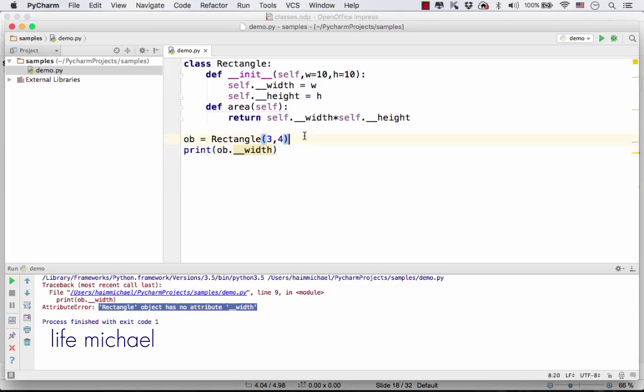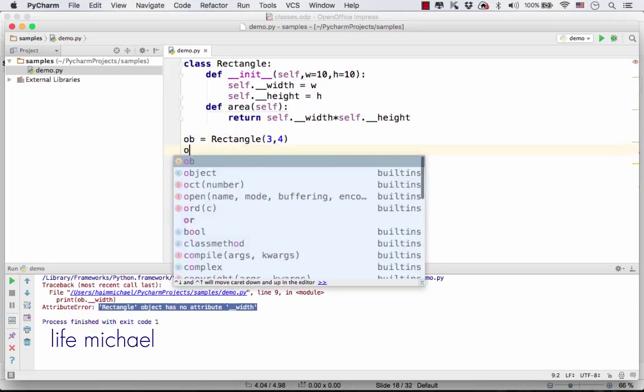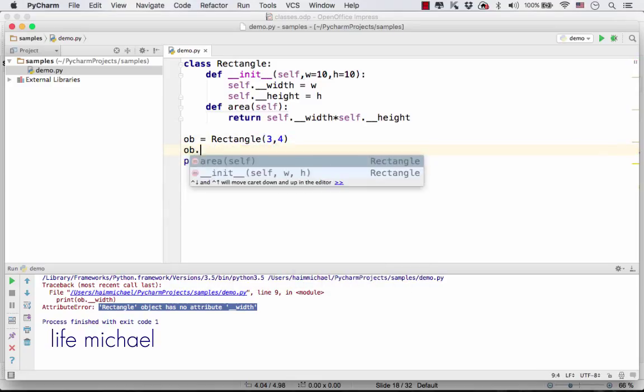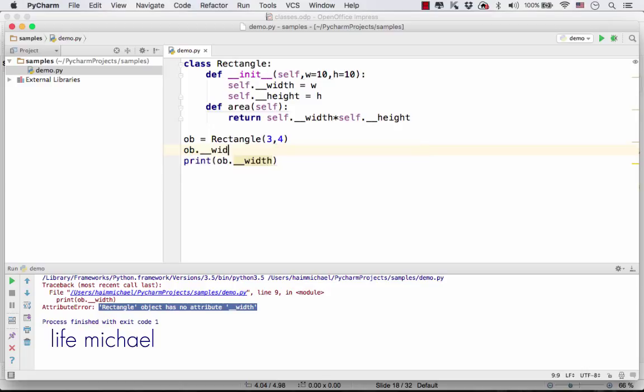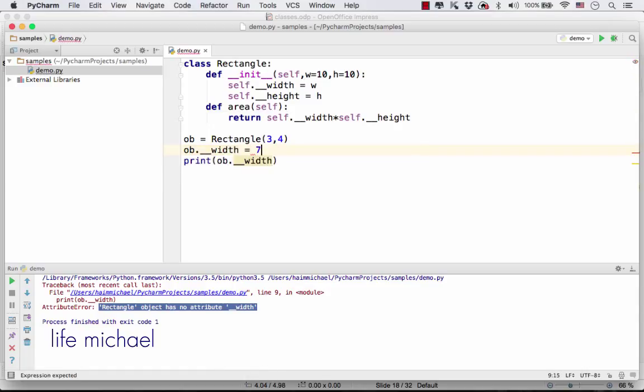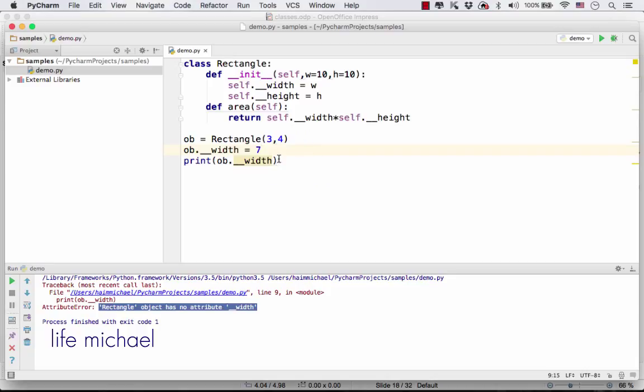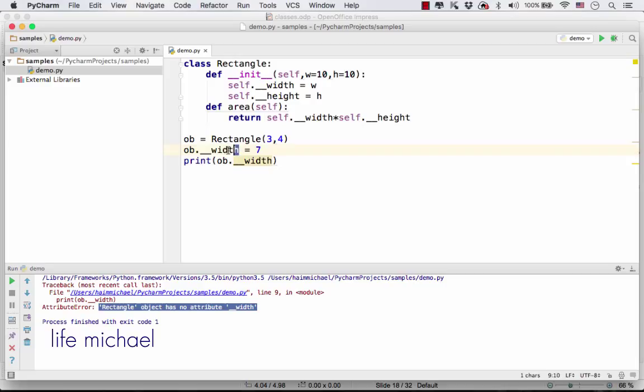If we try to access it outside this class to assign that attribute with a value, then from outside the class, we have just created a new member.